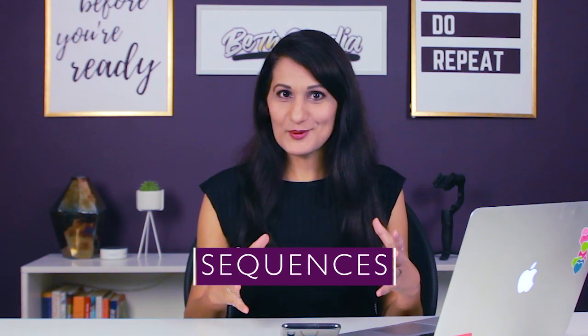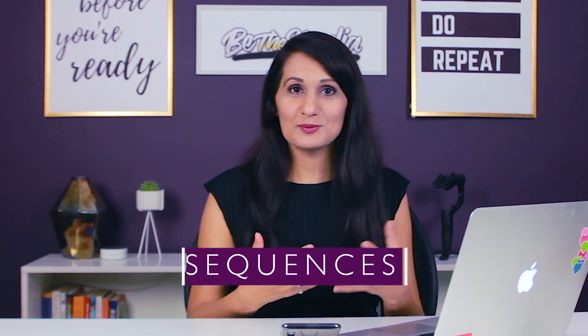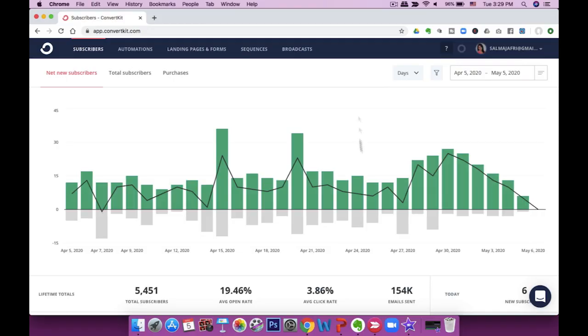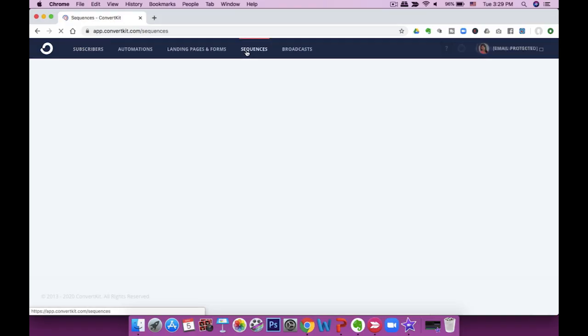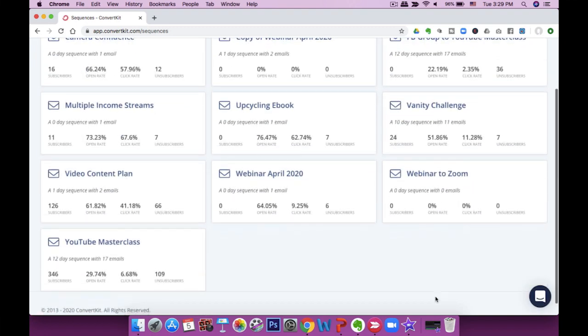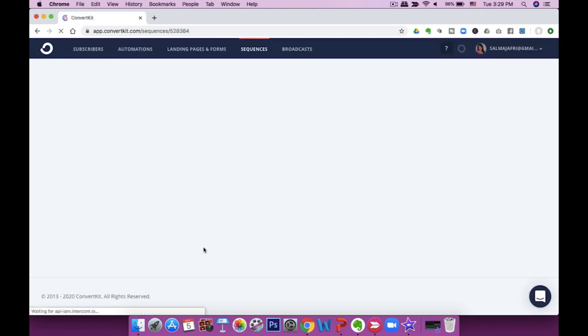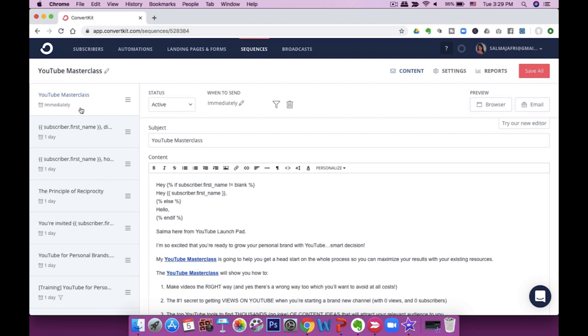The next thing I want to show you are sequences. Sequences are a series of emails that go out to your email subscribers. The whole point of a nurture sequence is to help your subscribers get to know you better, and you can get to know them better too — deepening that connection and building a relationship. You click on sequences up here, and you can see the sequences I have. For example, my YouTube Masterclass Sequence has a series of emails.